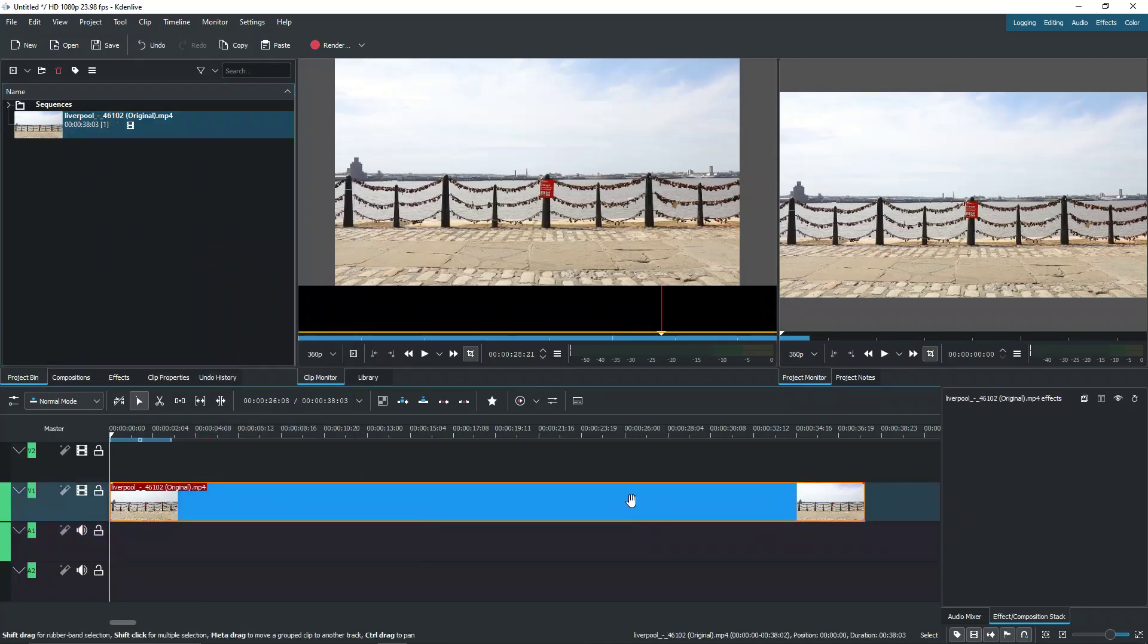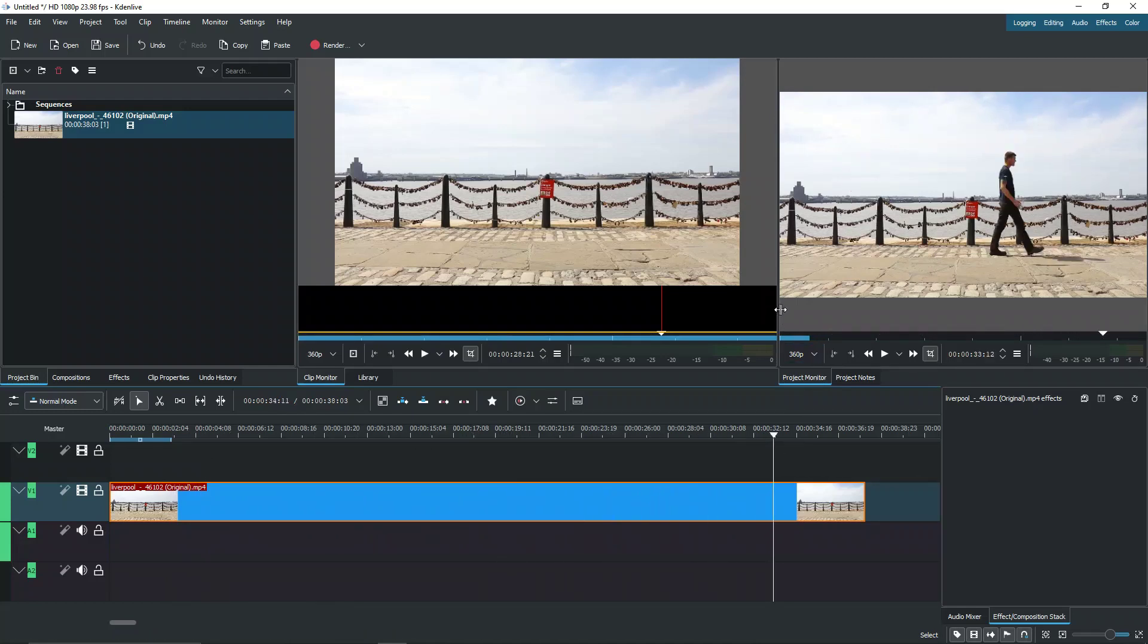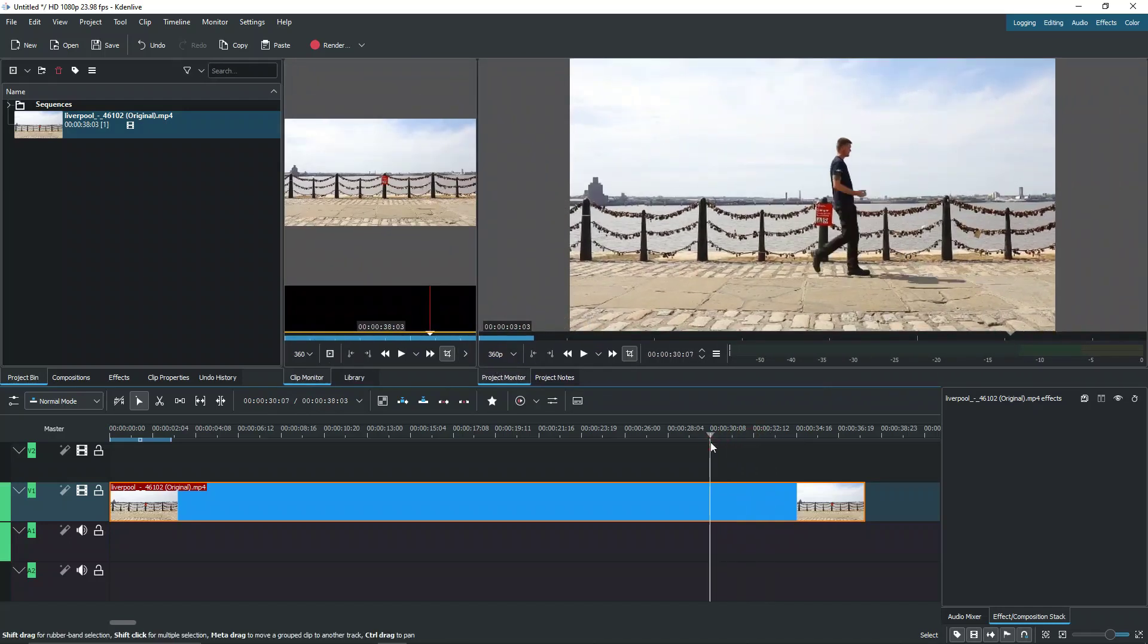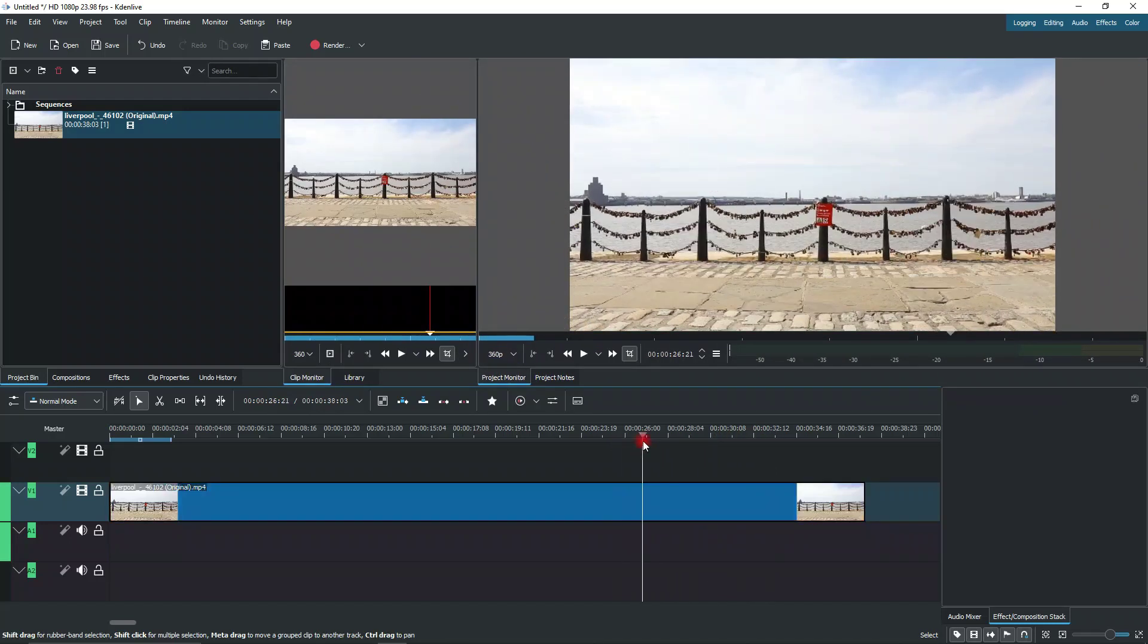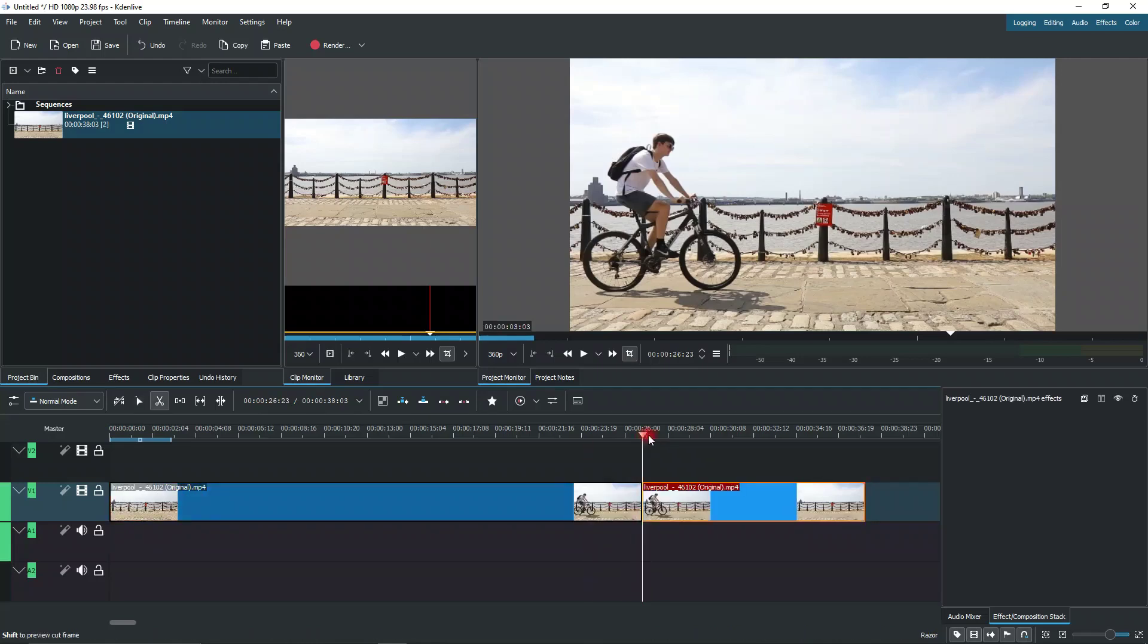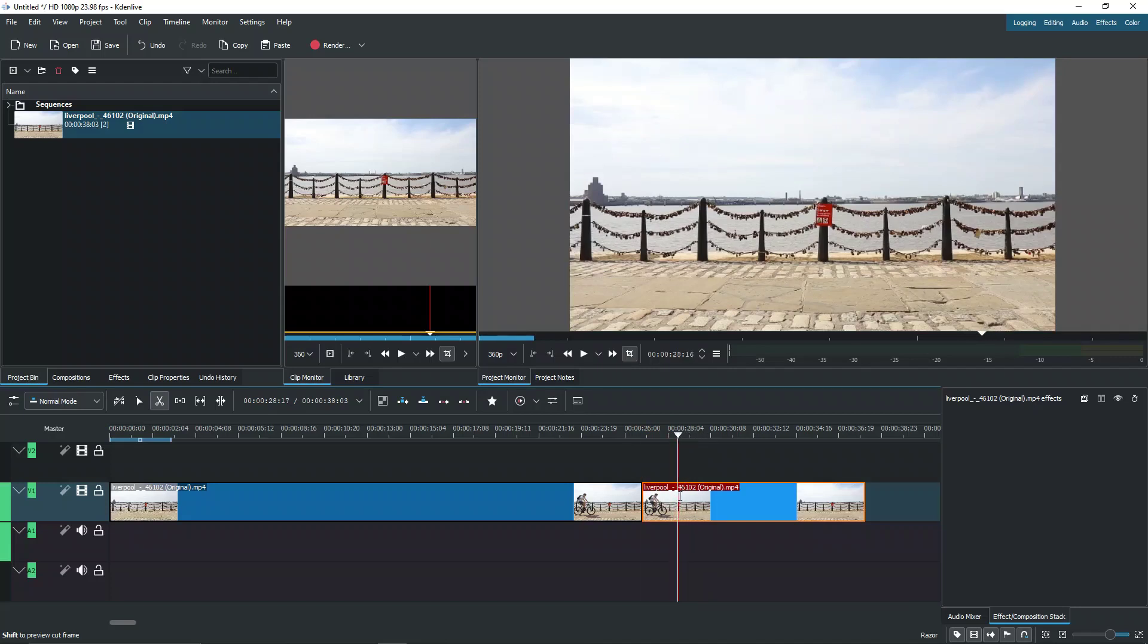Once we have this here, we want to go ahead and grab a section that we find interesting. Something like this guy walking across here. So we're going to cut it down here and actually we'll cut it here, here to grab the guy.